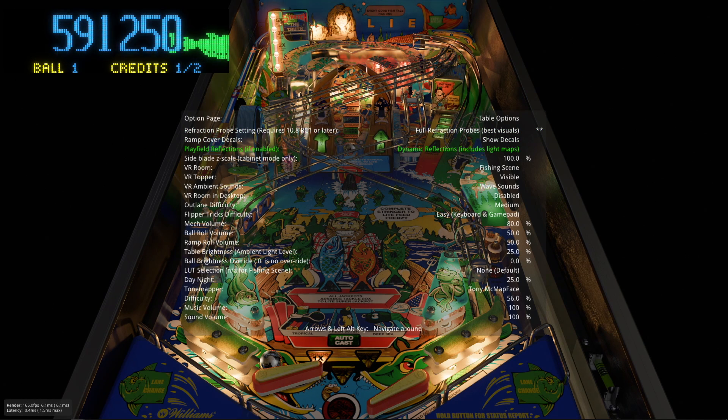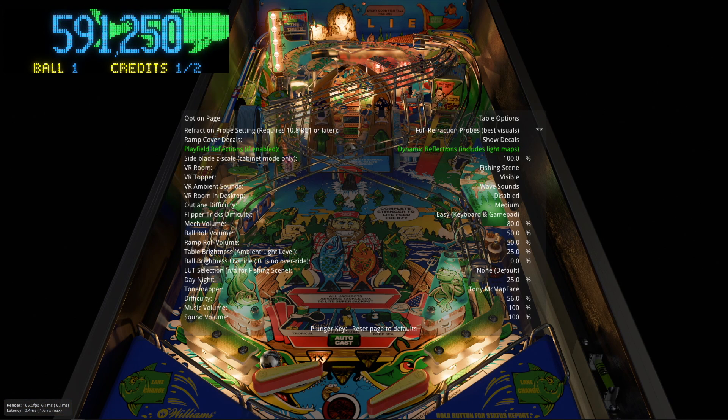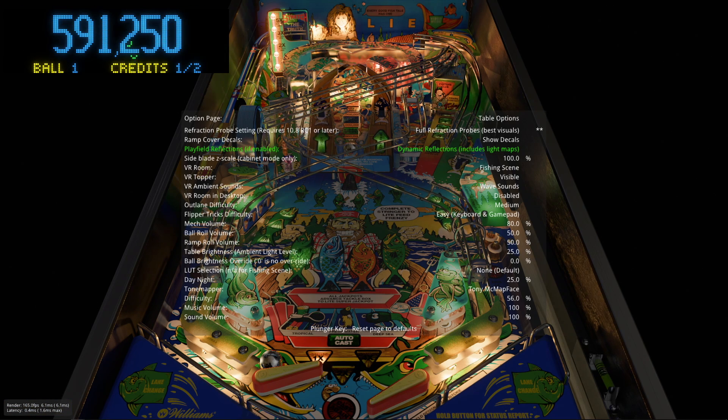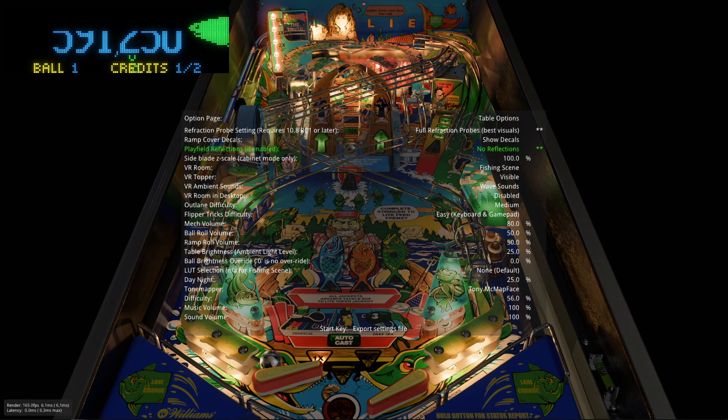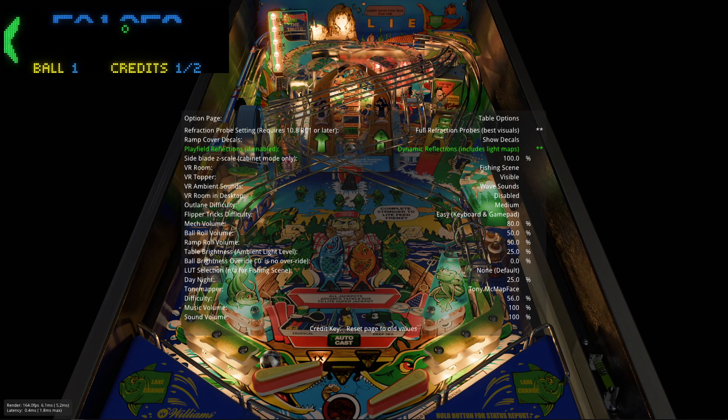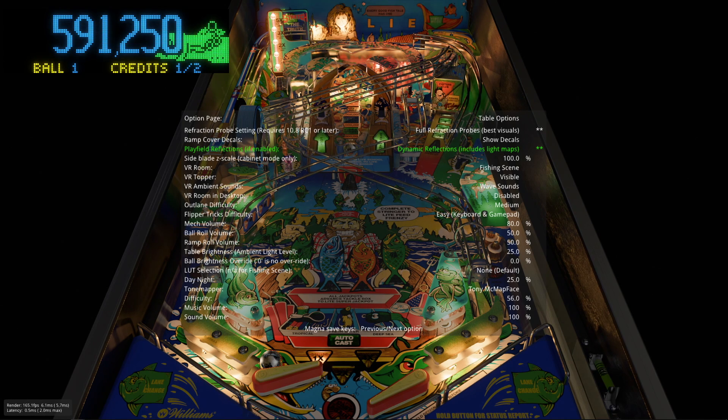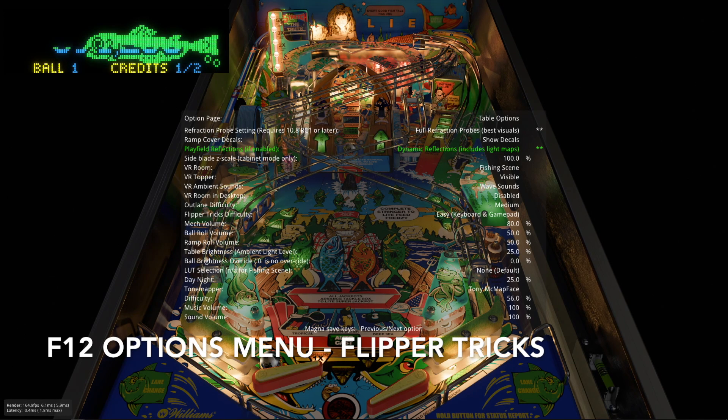Then dynamic reflections. Same story. You have to have it on in VPX but it looks really amazing. And I'm glad that I can run with it.